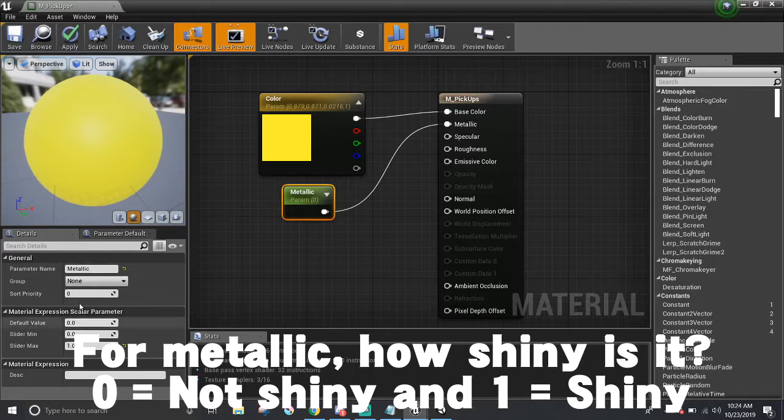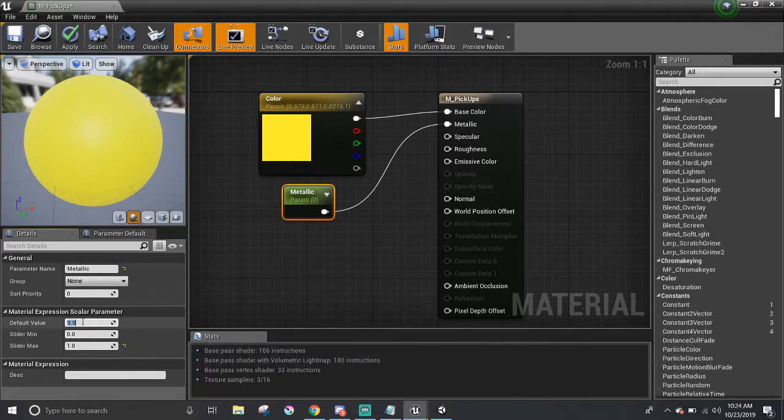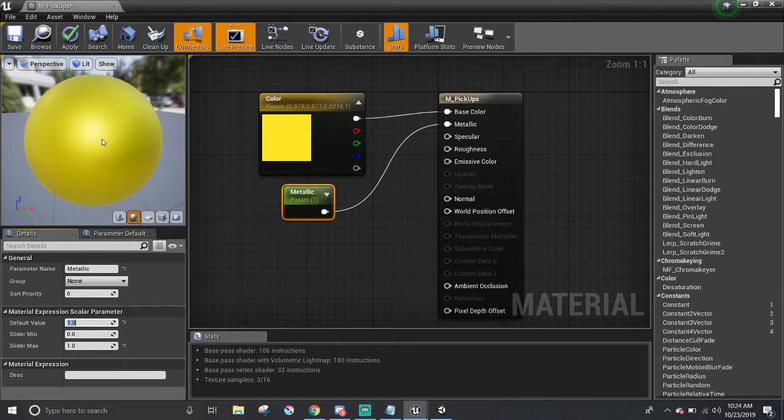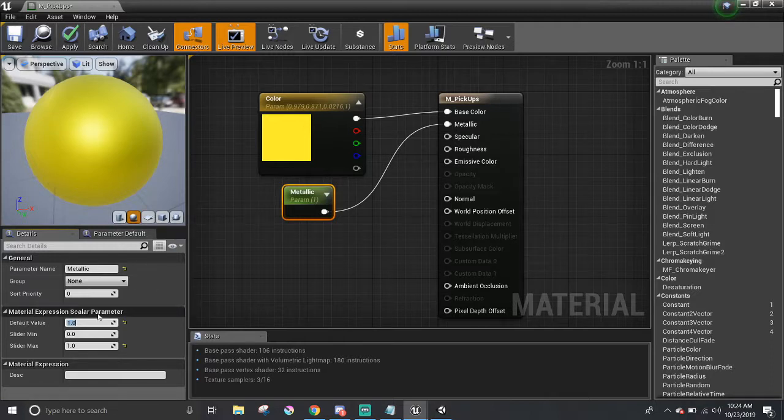Setting the value to one, though, gives it an opposite look. There is a more noticeable highlight right here on the sphere. I'm going to set the value to 0.8. That's just my preference, but it's up to you on how you would like the pickup to be.